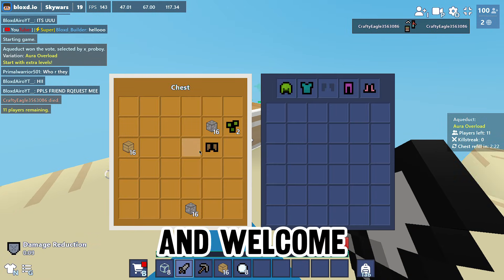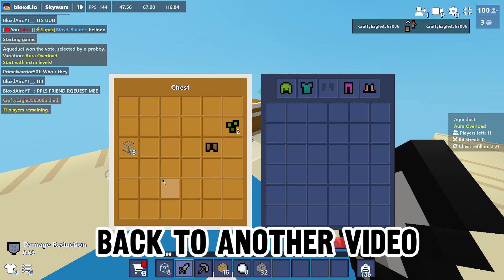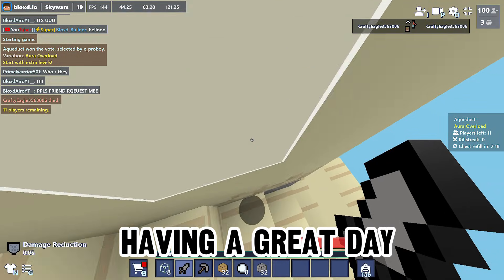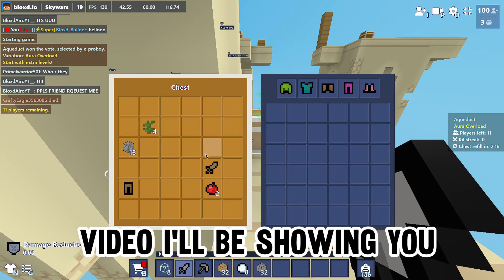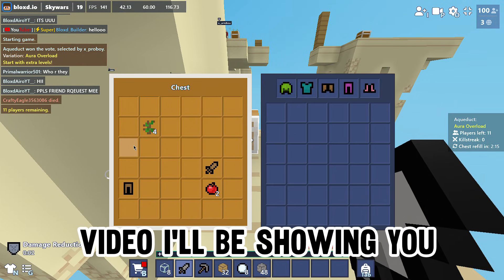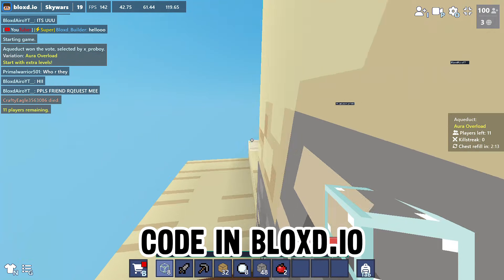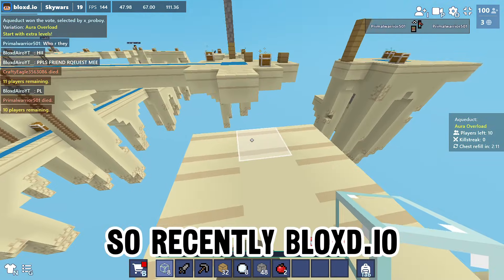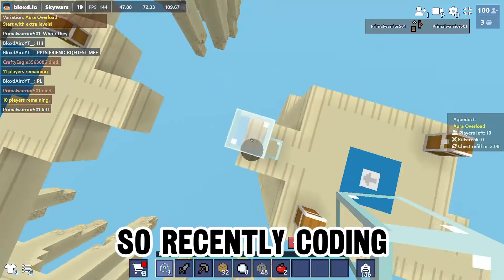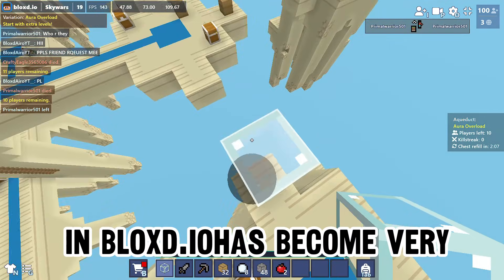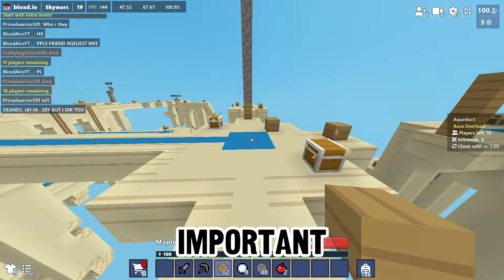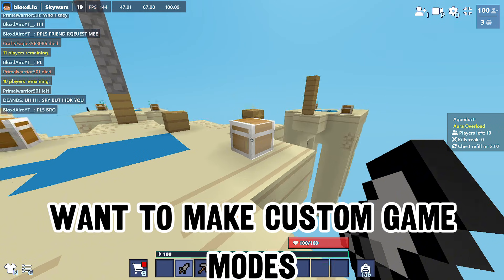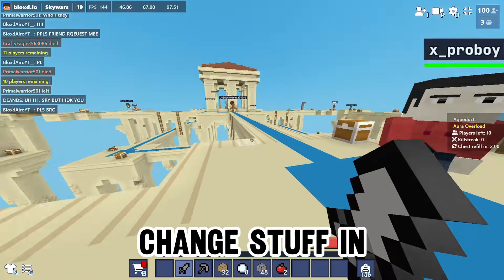Yo, what's up everybody and welcome back to another video, I hope you're all having a great day. In today's video I'll be showing you how to learn to code in blocks.io. Recently, coding in blocks.io has become very important.